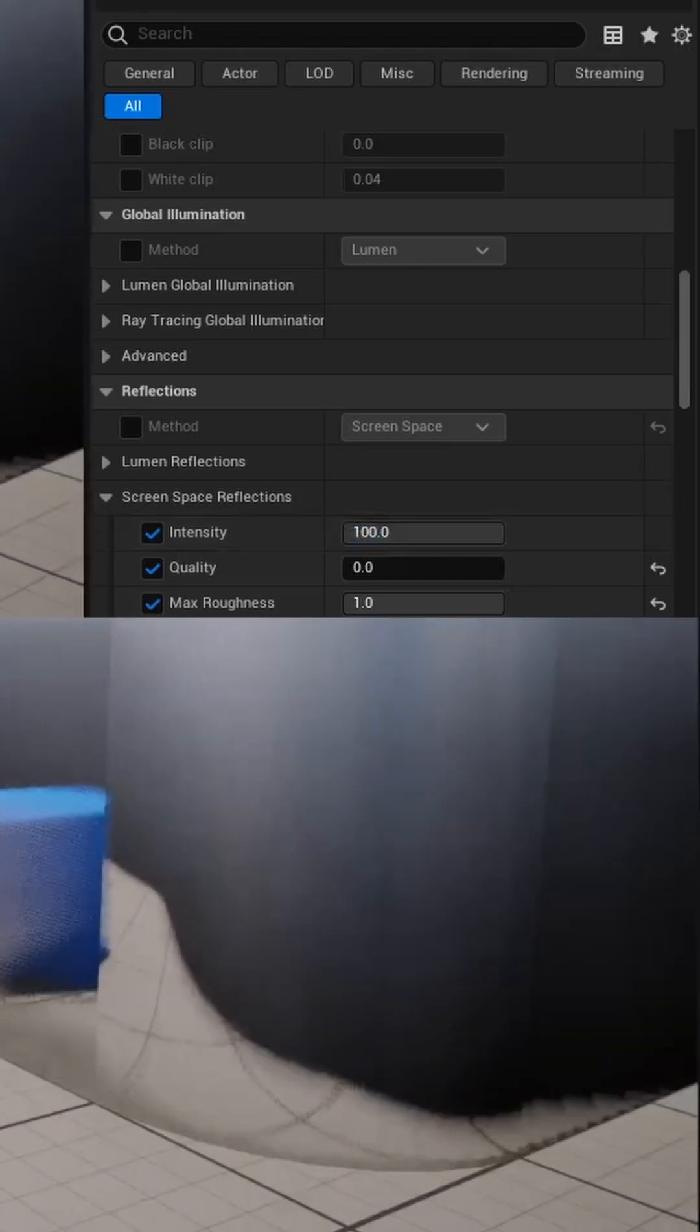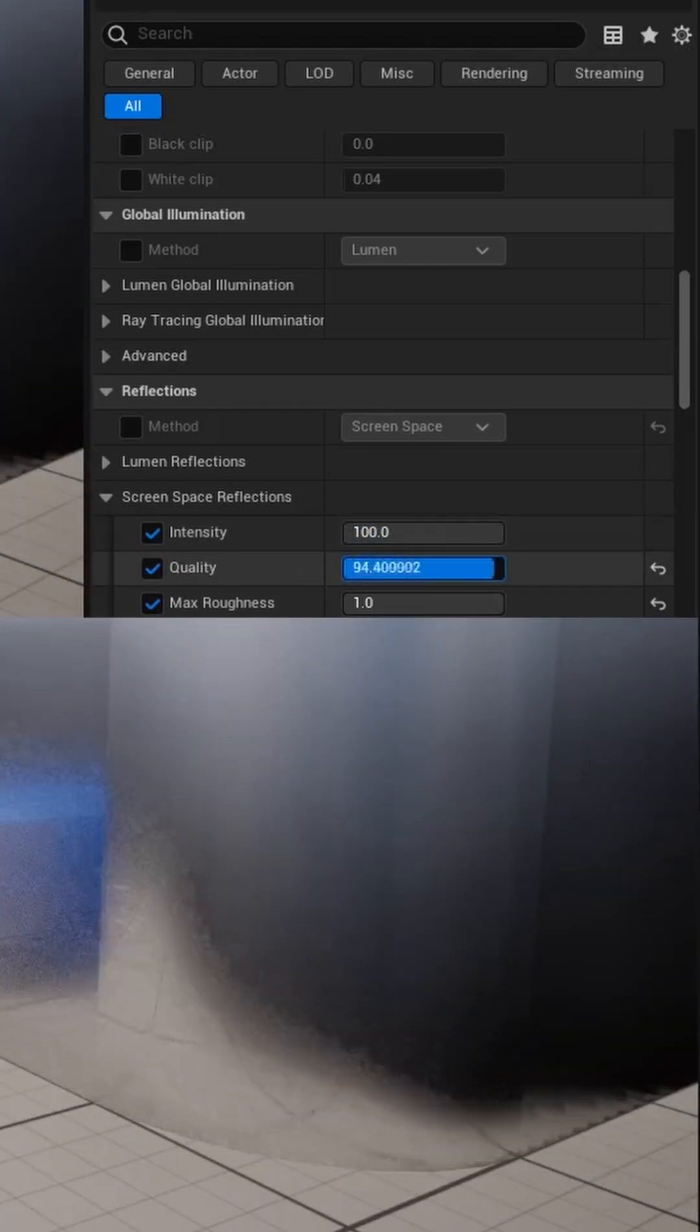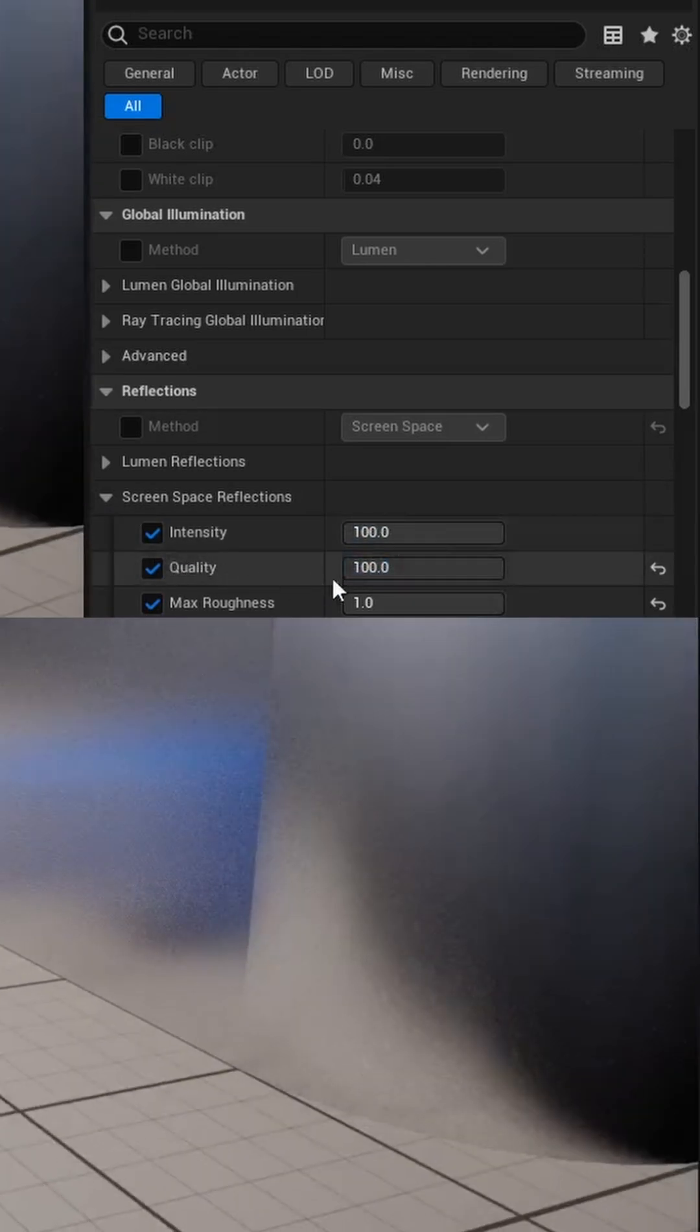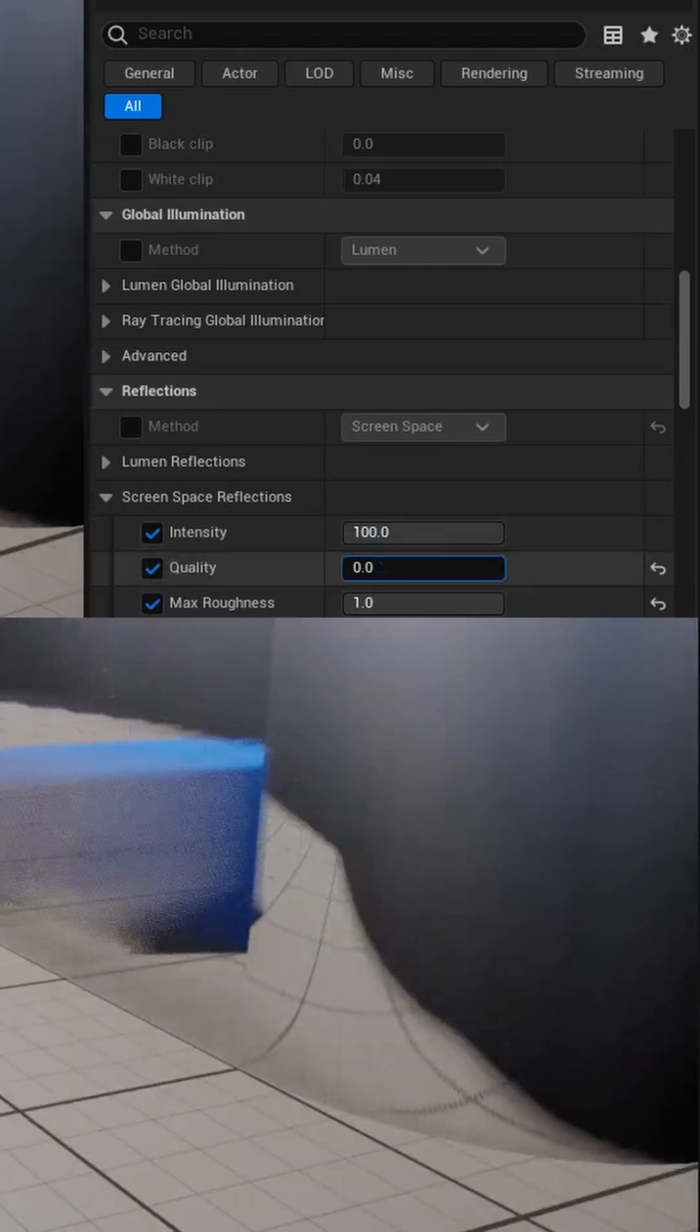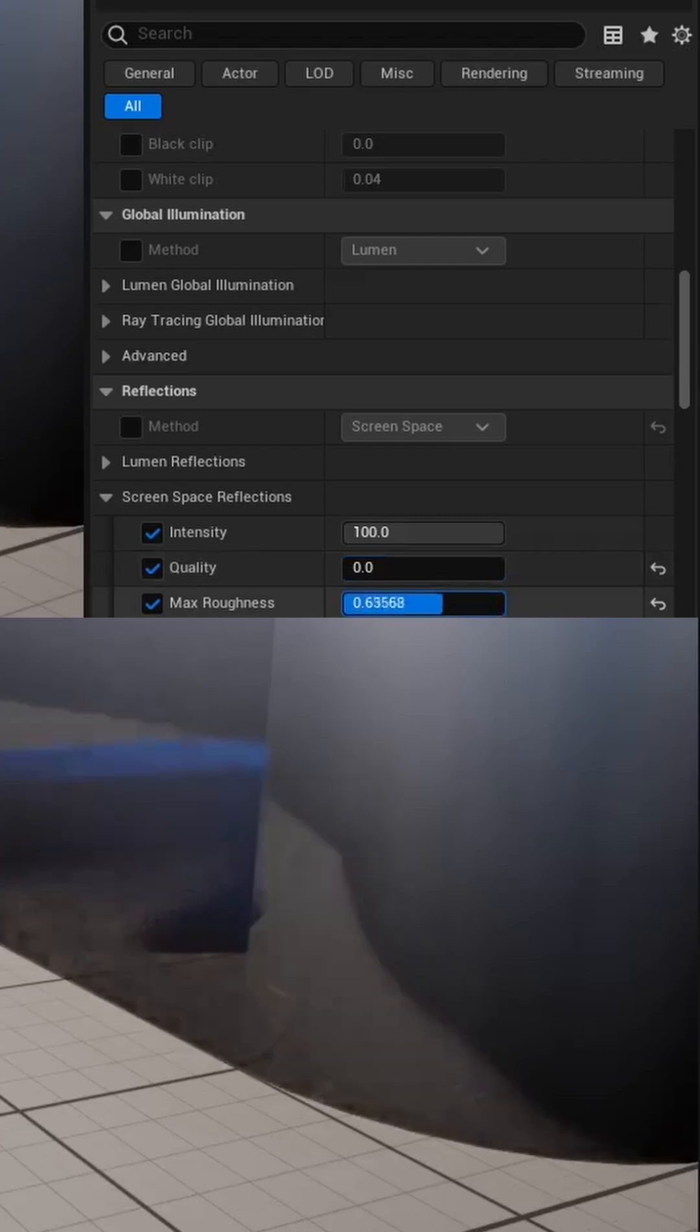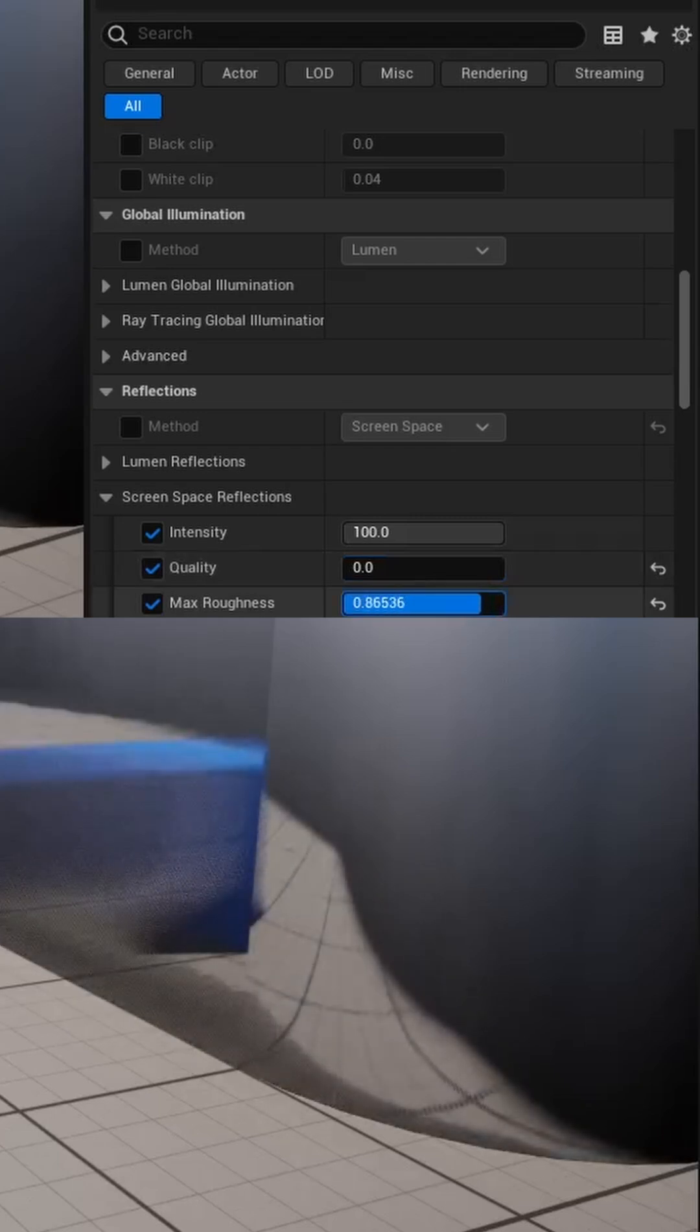You can also adjust the quality to get a different effect, and then you can adjust the max roughness where the reflections begin to take place.